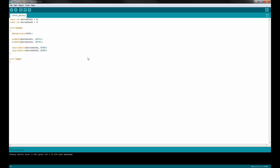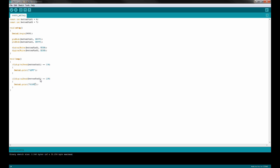In the loop, I want to look for whenever one of these buttons is pressed down. I can do that using digital read — so whenever button pin 1 is LOW, I want to do something. To test it, I'll do Serial.print and print 'left'. I'll do the same thing for the other button and just print 'right'. So whenever button 1 is pressed down it prints 'left', and whenever button 2 is pressed down it prints 'right'.